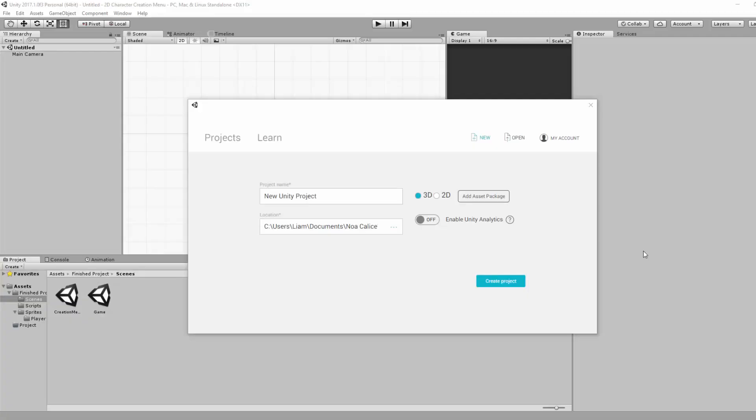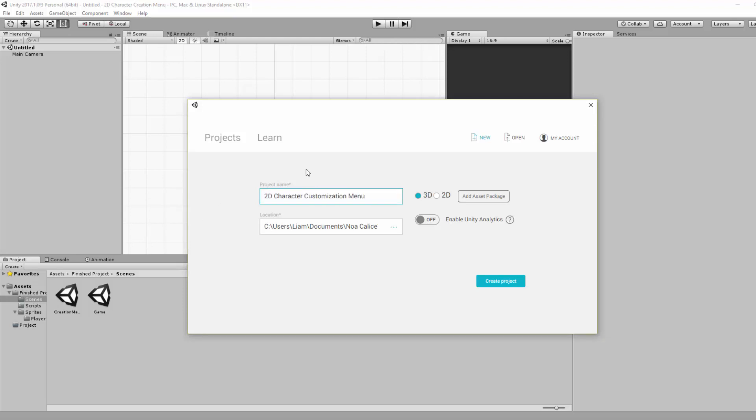Hey everyone, alright first things first, we must create a brand new Unity project. Let's give our project a name, of course you can call it whatever you like. Don't forget to tick the 2D mode since we're making a 2D character customization menu and then choose a location for your project.